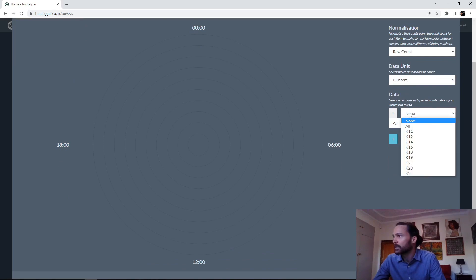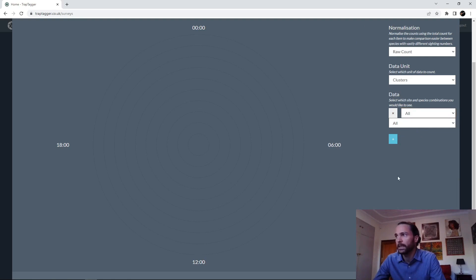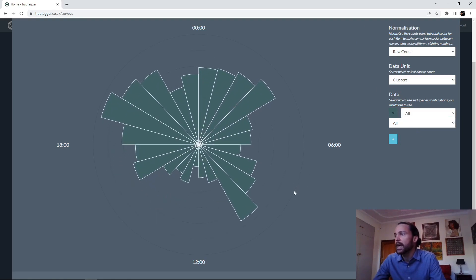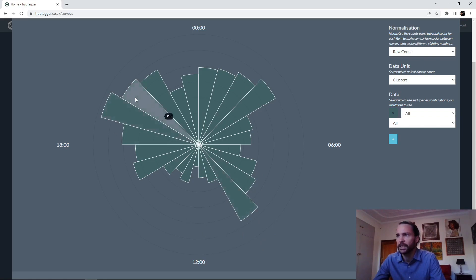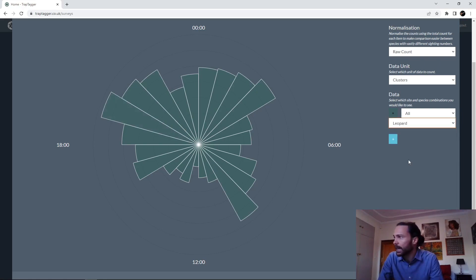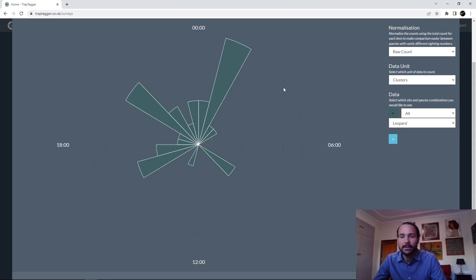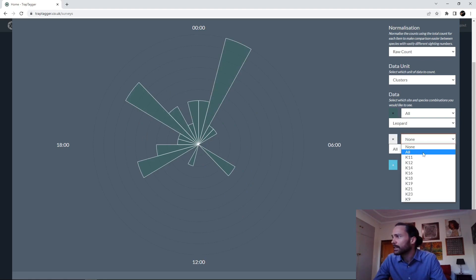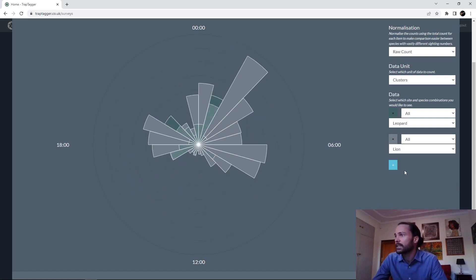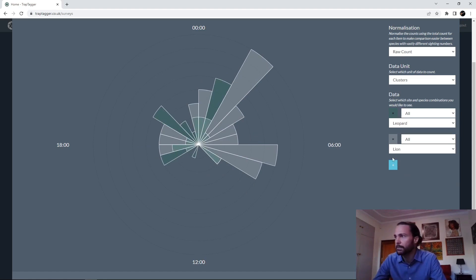You can do this per site or across the entire survey for all species. We can see the number of clusters taken in each hour of the day — midnight, 6 AM, midday, and 6 PM. You can see there's been a lot of activity at night, as well as a peak around 9 and 10 in the morning. If you mouse over them you can see the counts. You can then do this on an individual species basis — select leopard to see when leopards were active — and you can also add a second species, like lion, to see when lions were active relative to leopards.